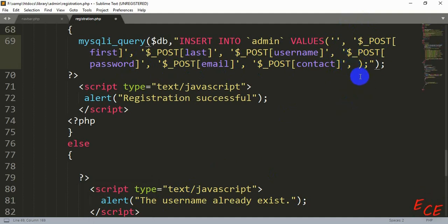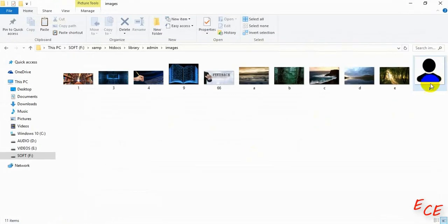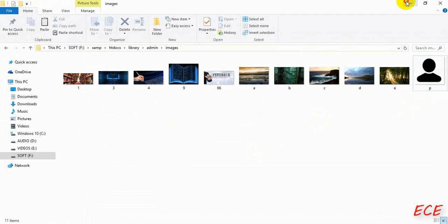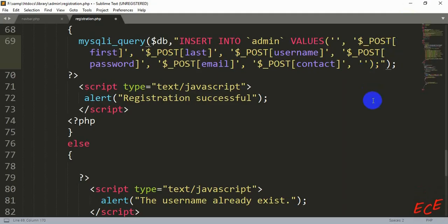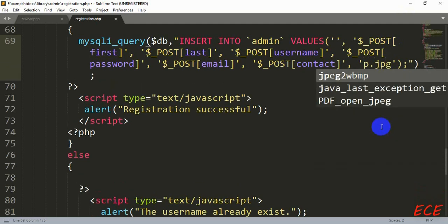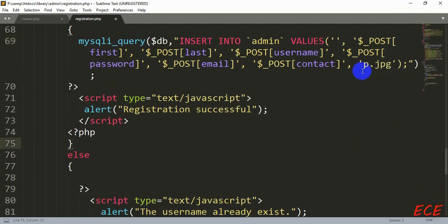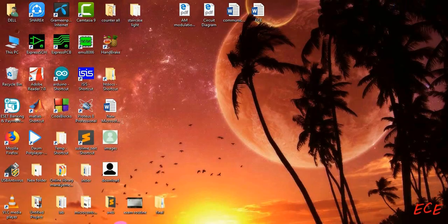We need to insert the image name that we want to save inside our database table. Inside single quotation marks we give the image name, and we need to check if it is a JPG or PNG file. My picture name was 'p' and it was a JPG file, so I'll write it as 'p.jpg'. Now if someone registers, this value will be inserted. Let's see if that works.